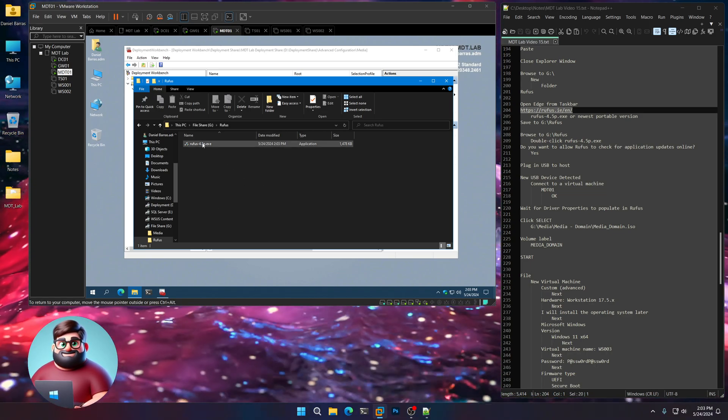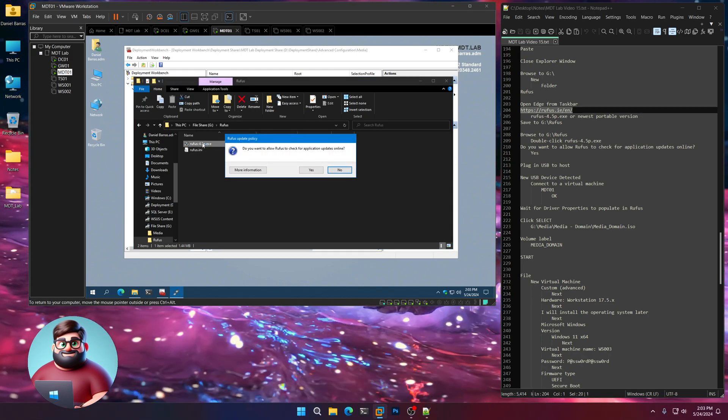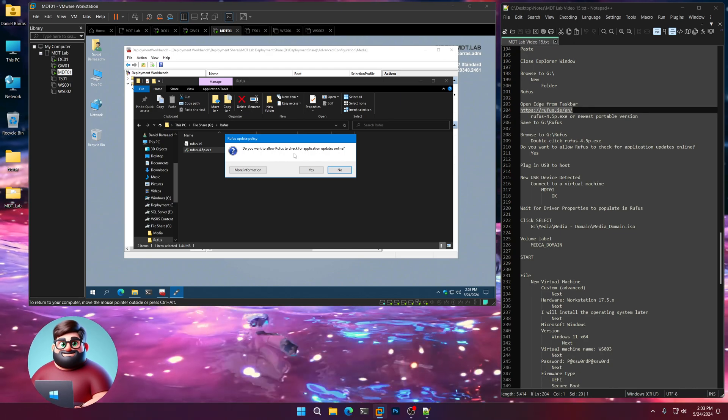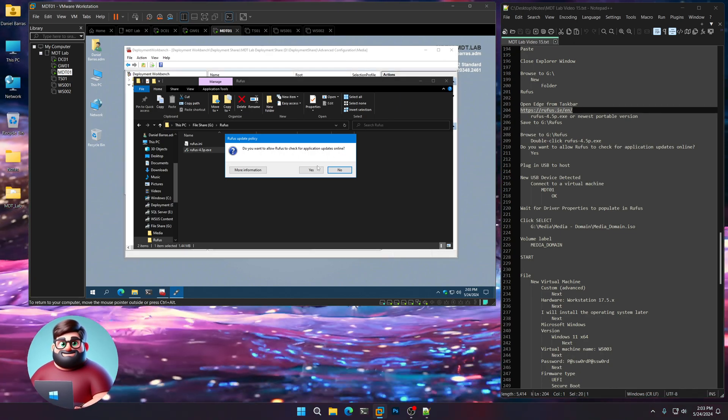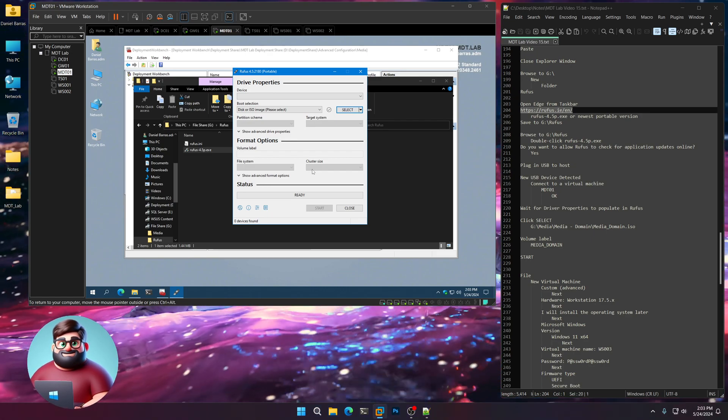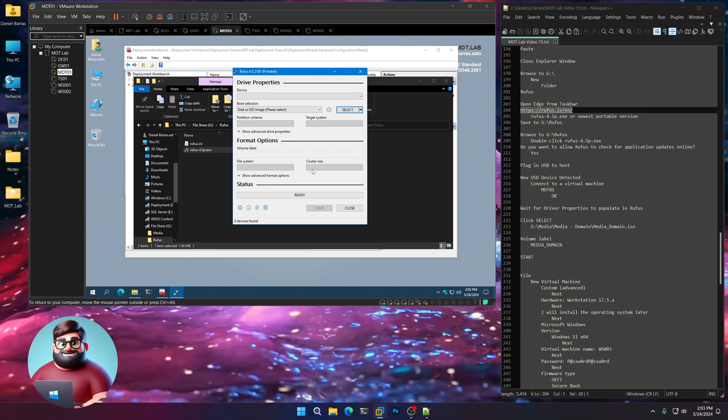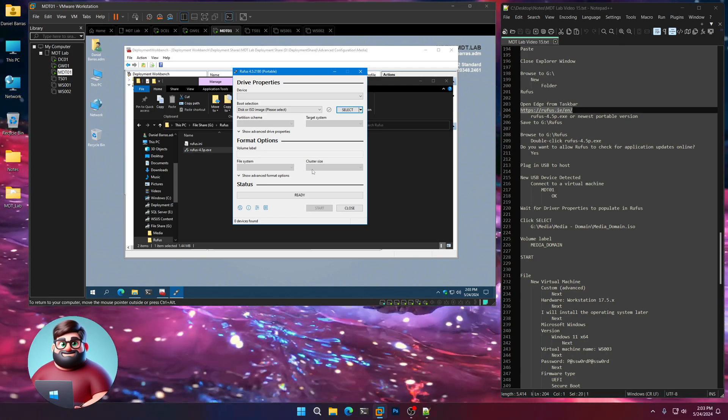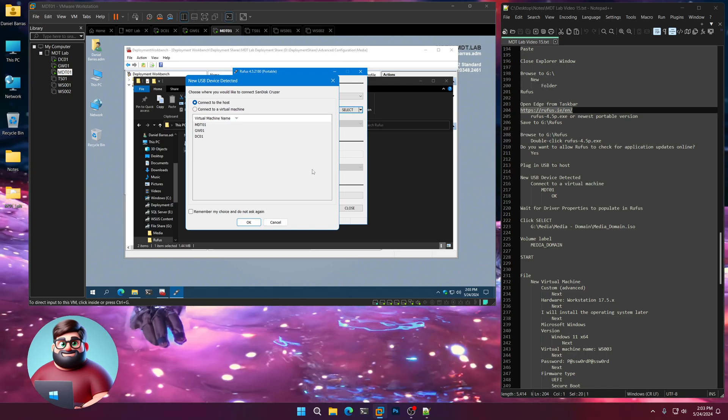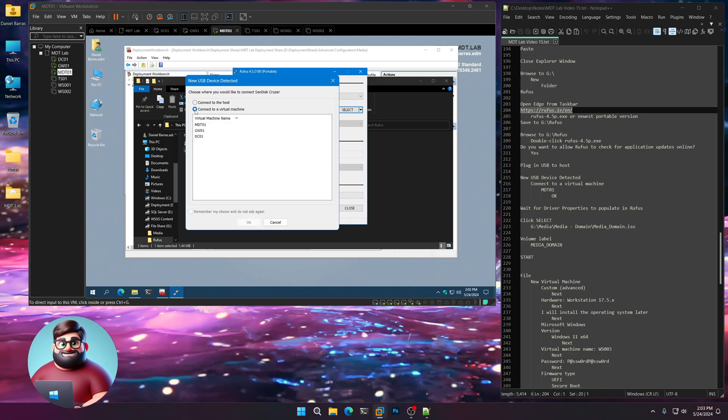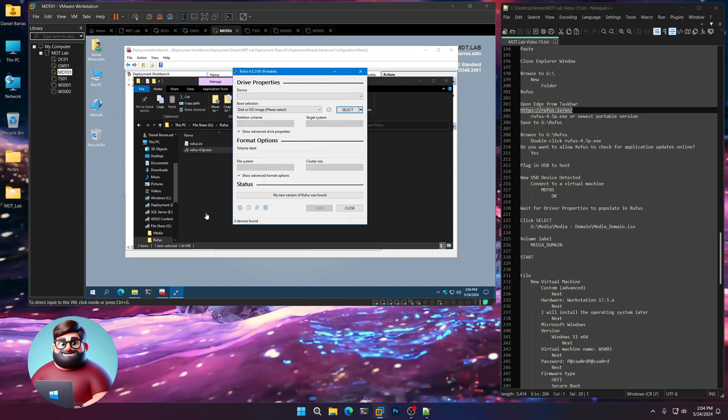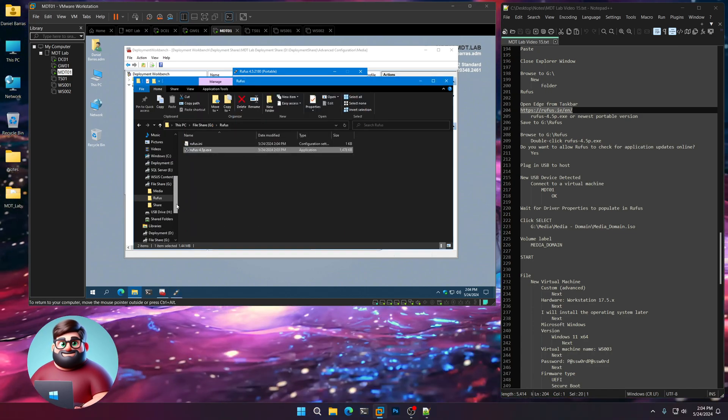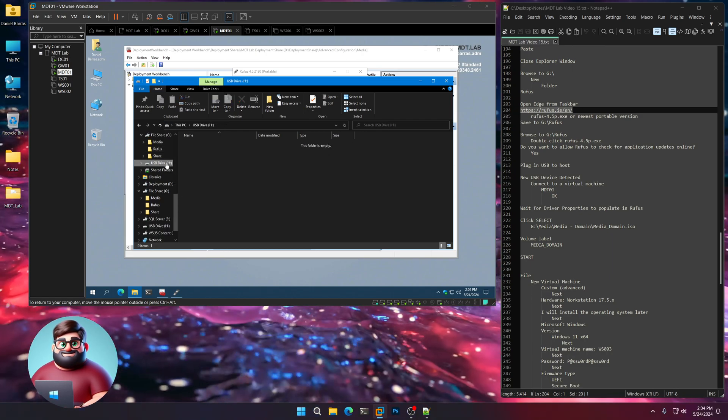We'll go into Rufus. Our ISO just has finished copying to our MDT Lab folder. We're going to double-click Rufus. Do you want to allow Rufus to check for applications updates online? I'm going to click yes. We're going to plug in a USB on our host machine. Just like so. And it's going to ask us what we want to do. I'm going to say connect to a virtual machine. MDT01. Click OK. And that should show up here. There it is. USB drive H.